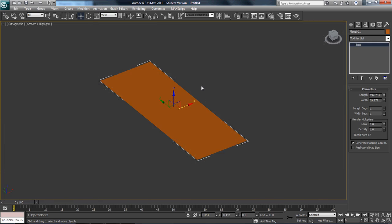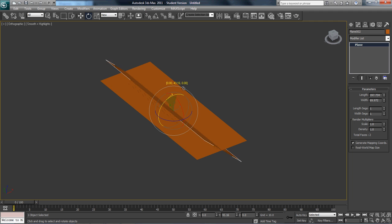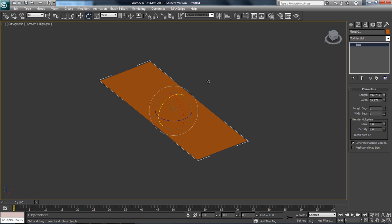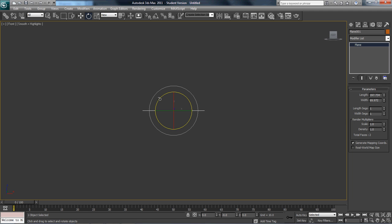I'm going to turn off my grid by hitting G. Then I'm going to switch to E, which is Rotate, and holding the Shift key, I'm going to rotate on this axis. To be honest, the easiest way to do that is hit the Top key and then Rotate.